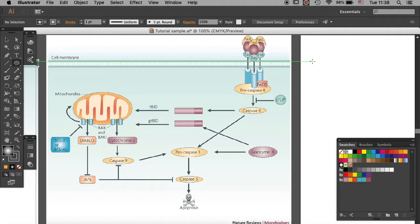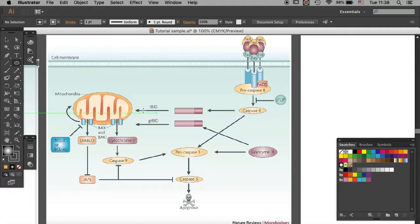Hello researchers, welcome to Biomed Graphs. Today I will teach you how to draw mitochondria.